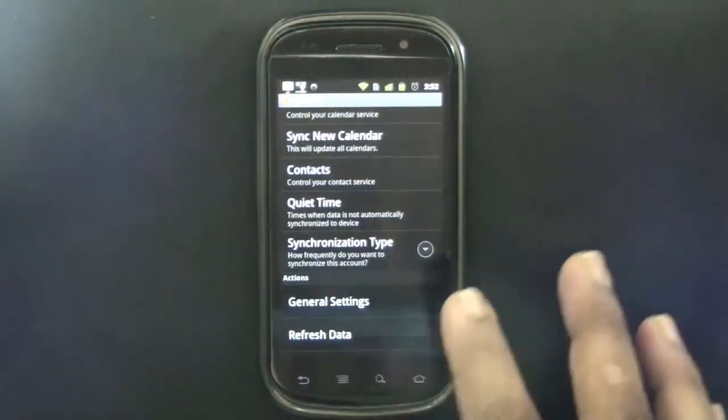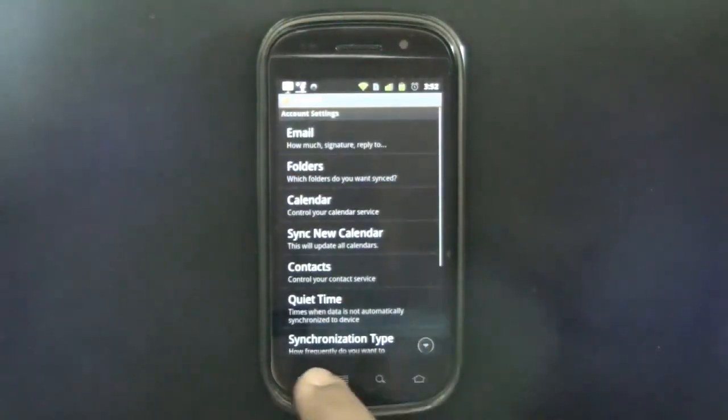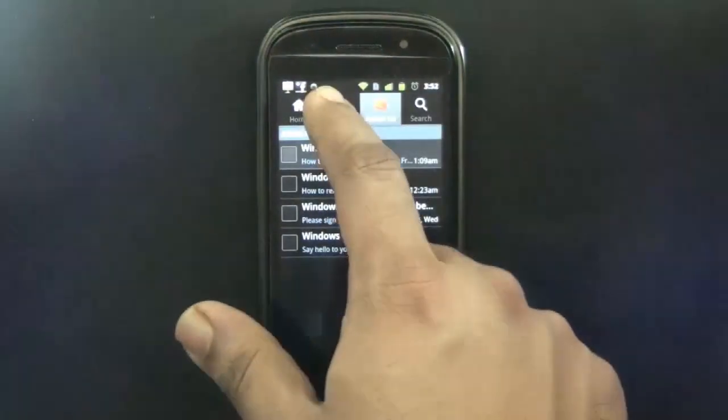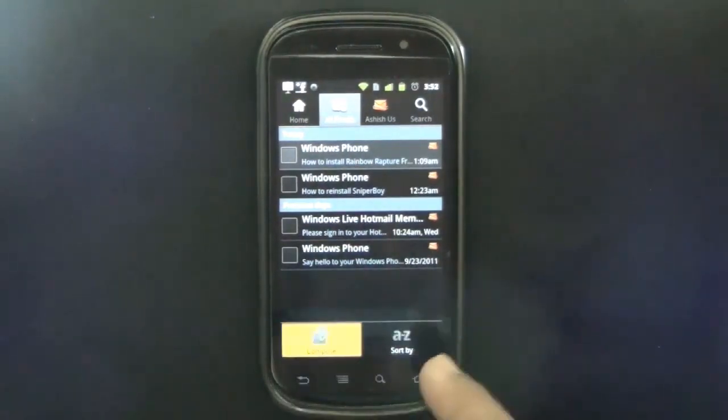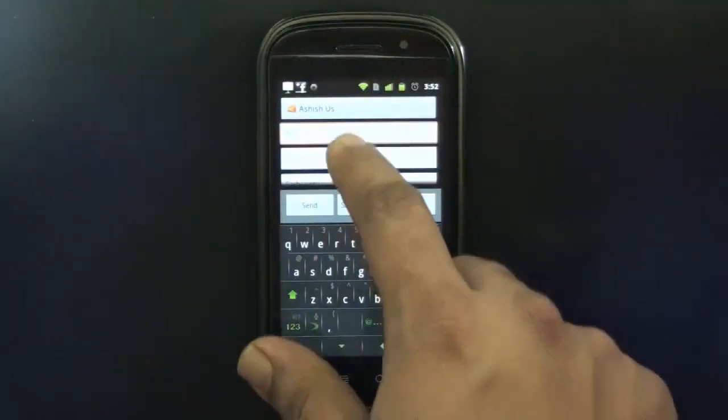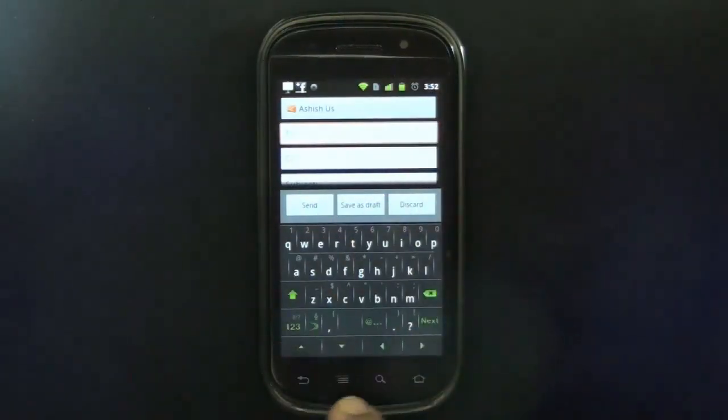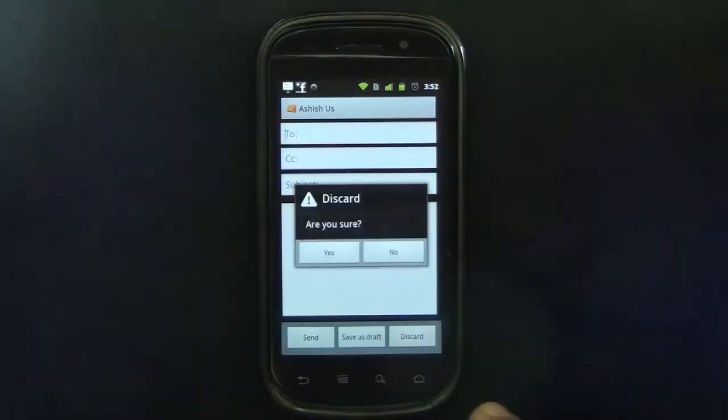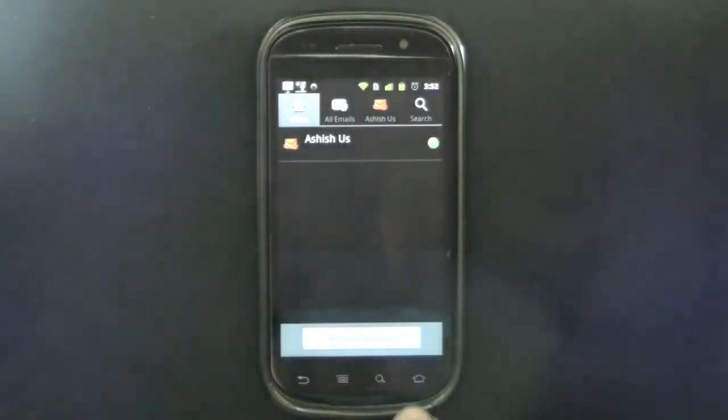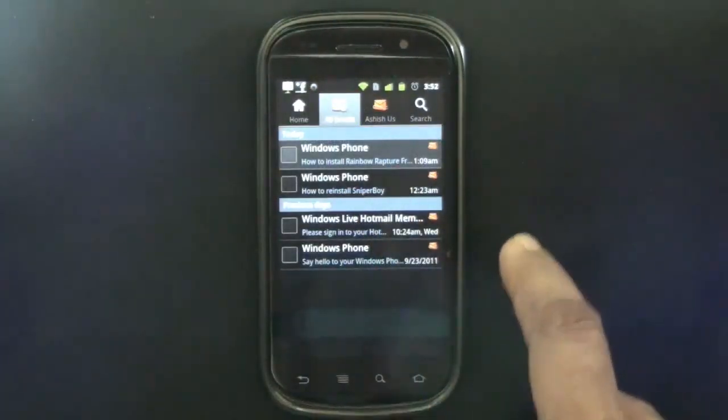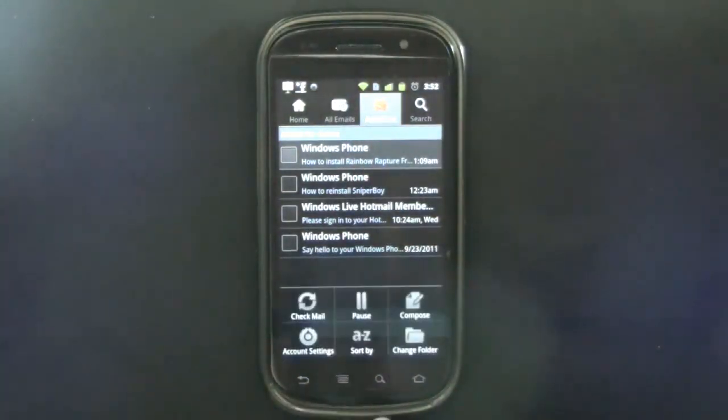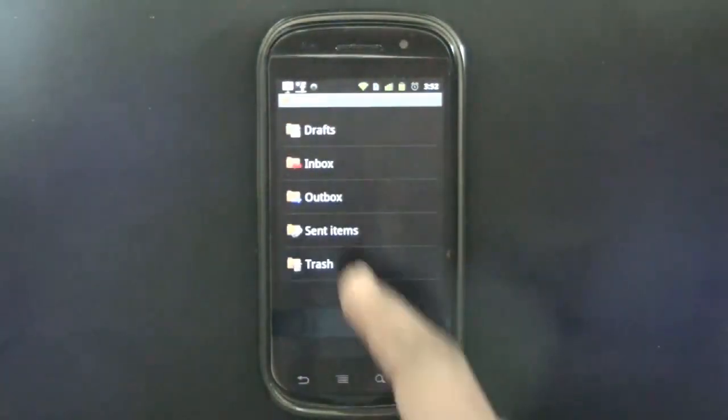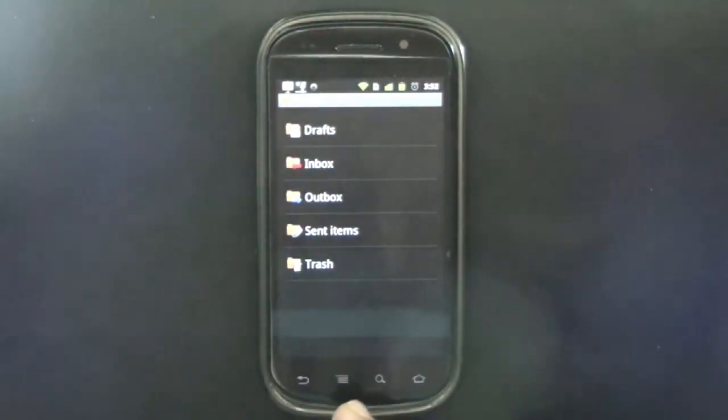At the account level, it's composed so I can choose CC, subject, message, and my Hotmail account. What else do we have? The search is missing, I'm really not sure why the search is missing. I can change folder if I don't see any other item.